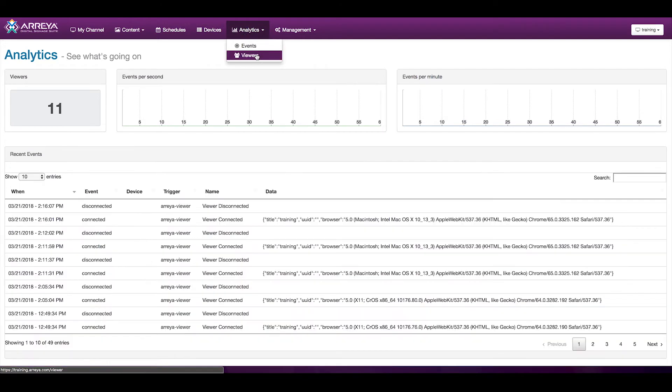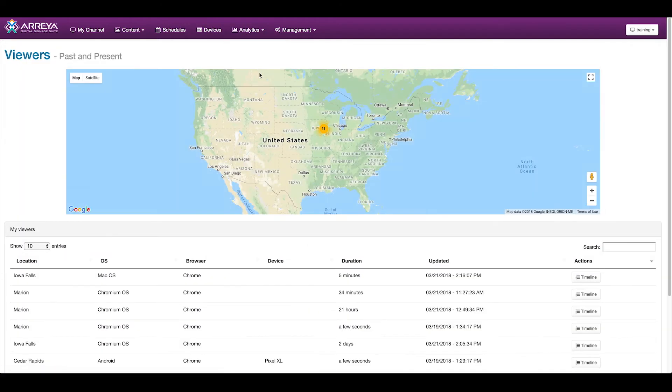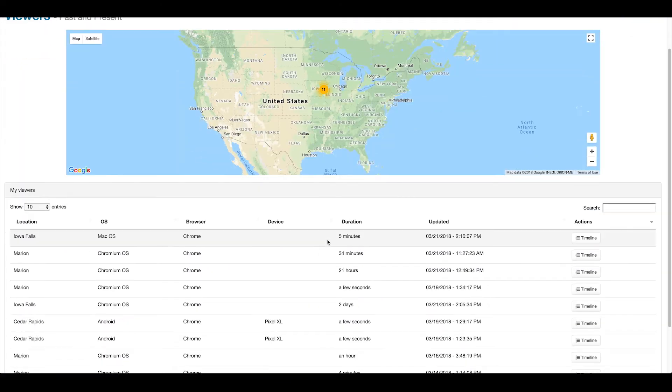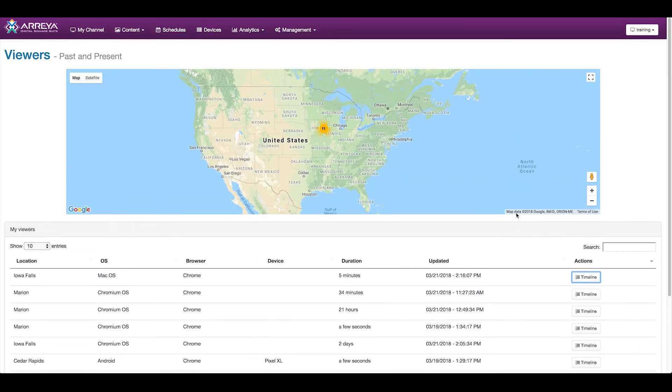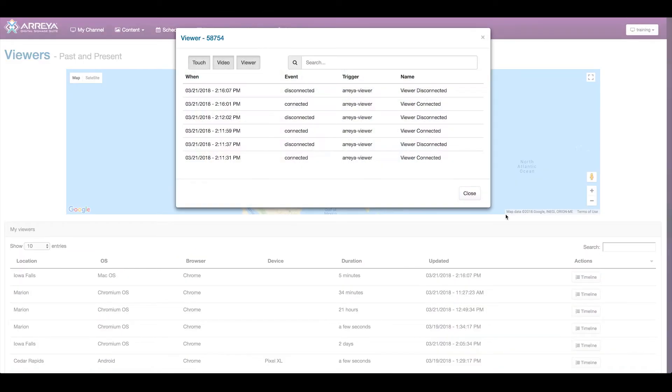Viewers allows you to see the historical view of how people are interacting with your content. This includes seeing a timeline of what they've done inside your content, which pages they visited, which videos they viewed, and how long they were on your site.